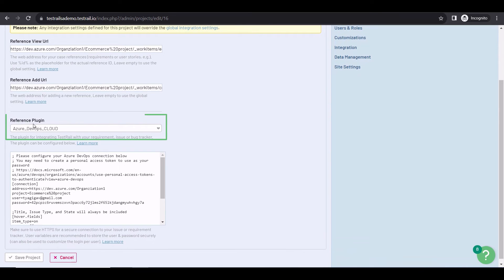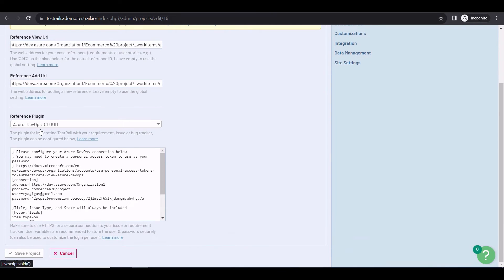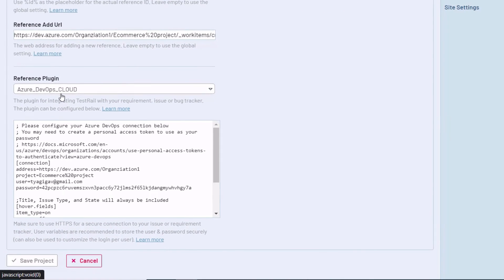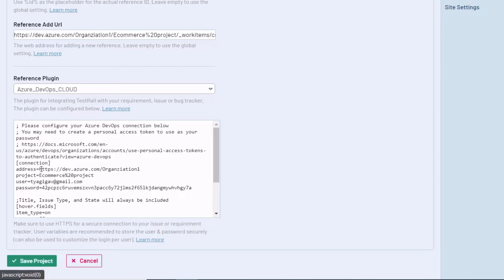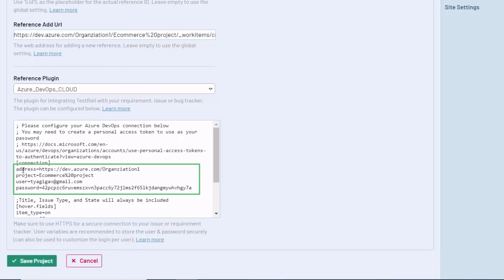Under Plugin, choose Azure DevOps Cloud or Server and configure the integration in the text box below. Specify the address of your Azure DevOps instance, including the organization, the project name, the user, and the password. You can use the same personal token access you created before. Finally, click on Save Project, and the configuration is done.